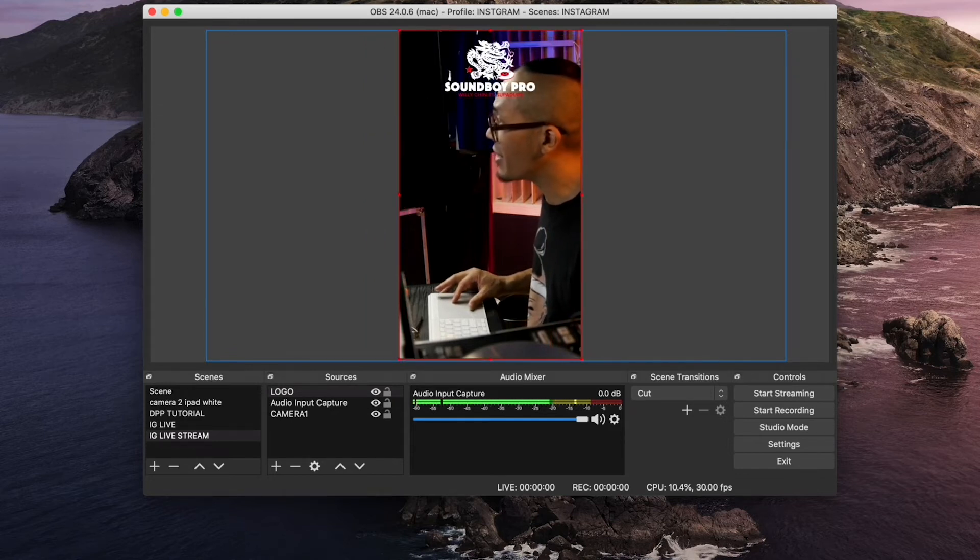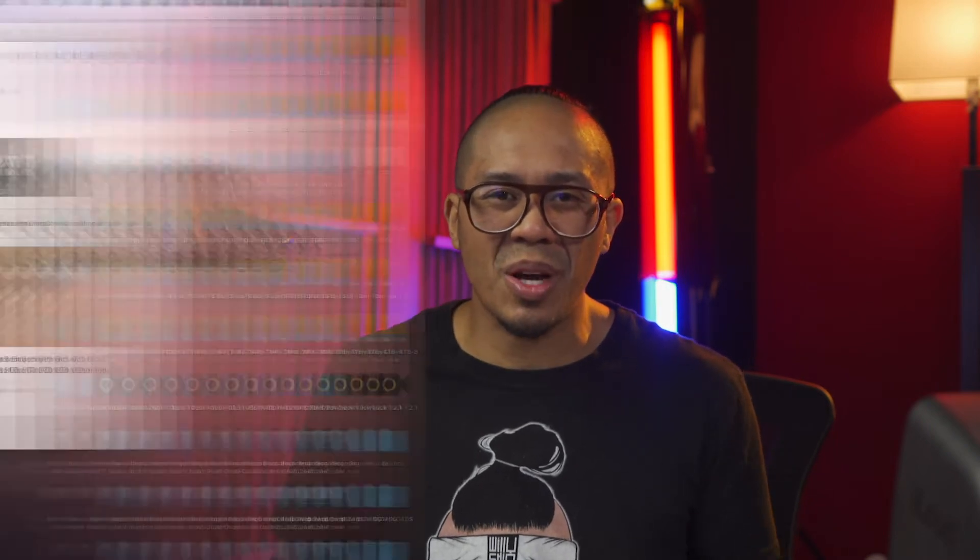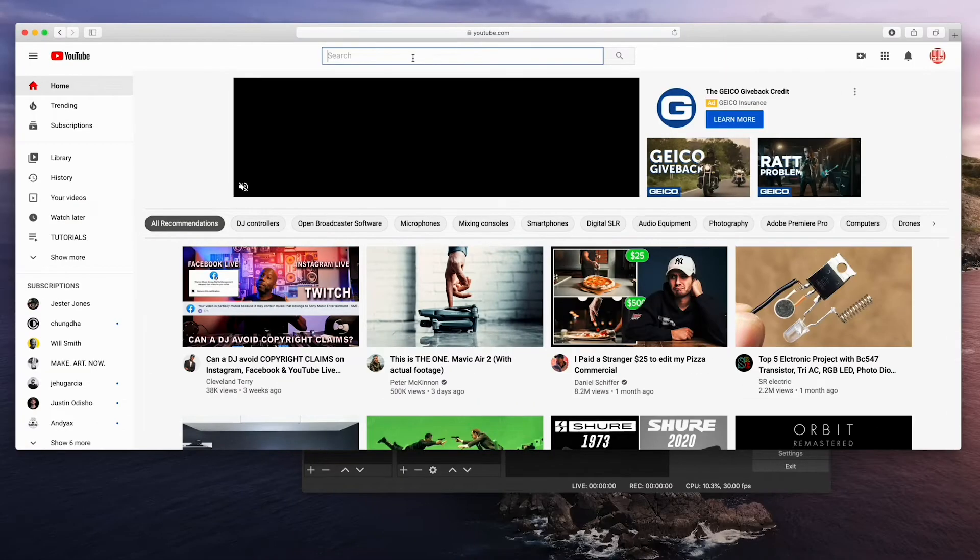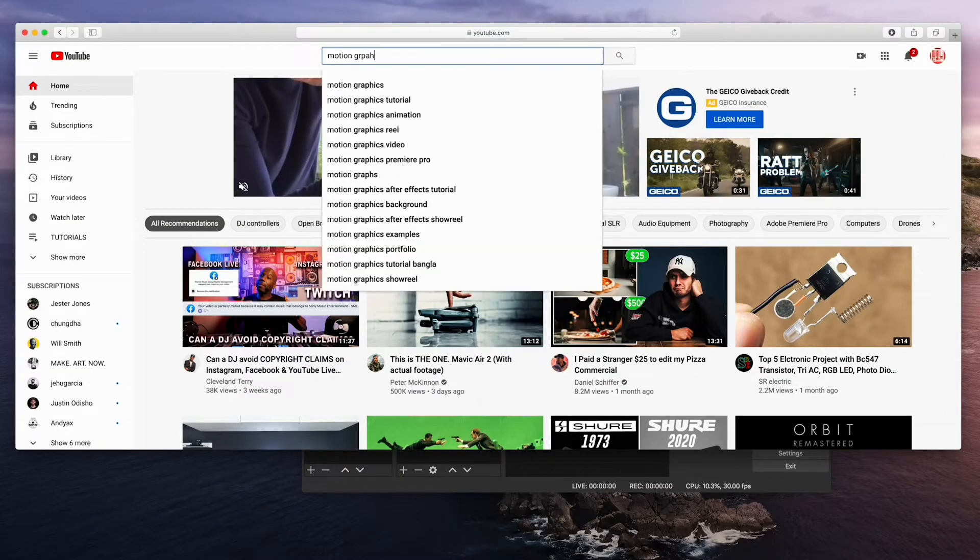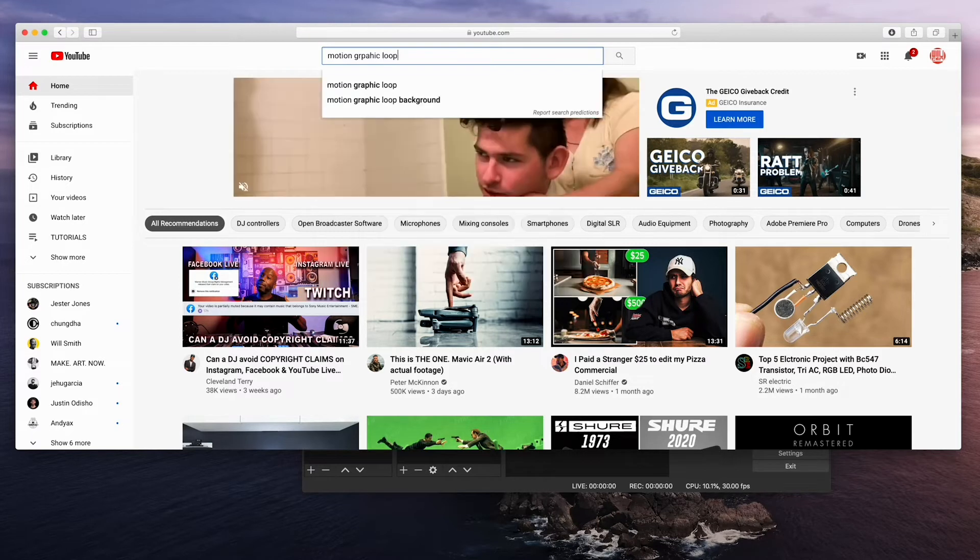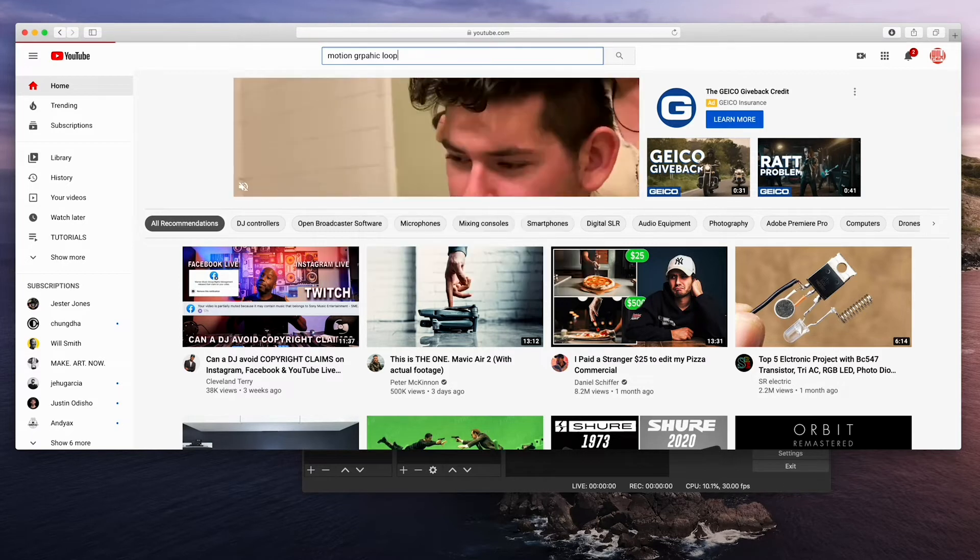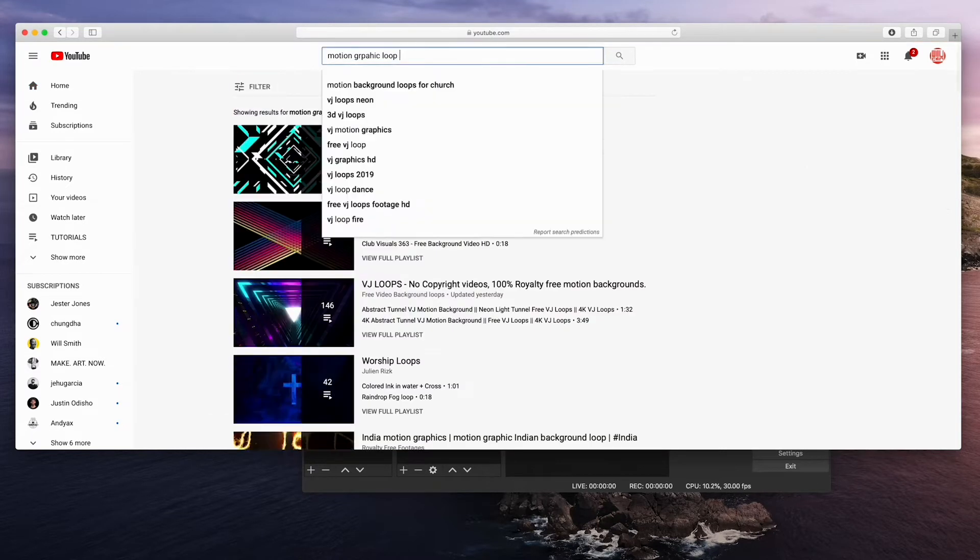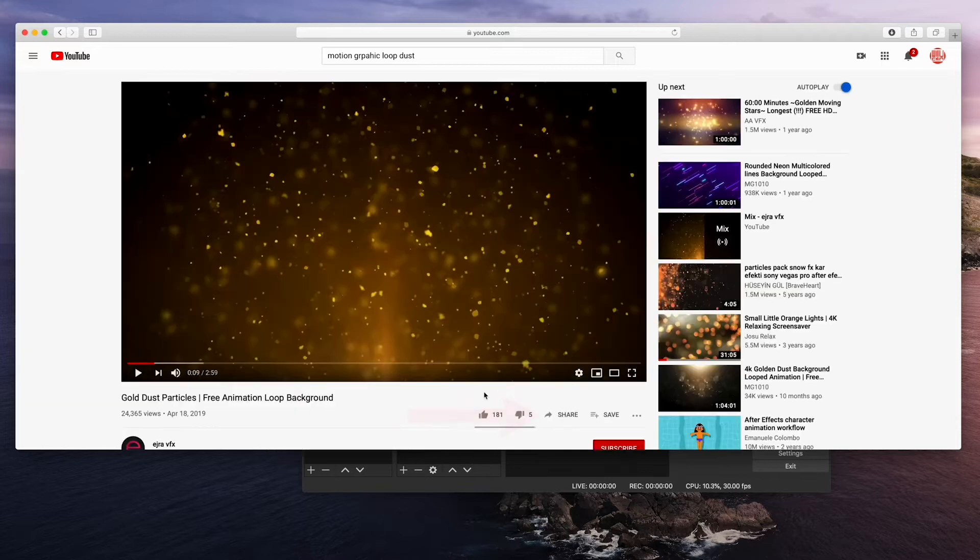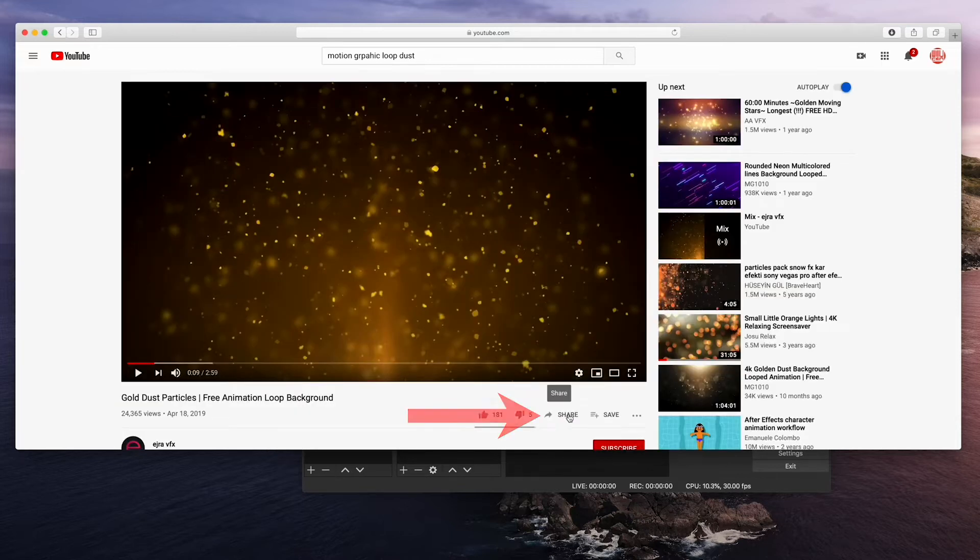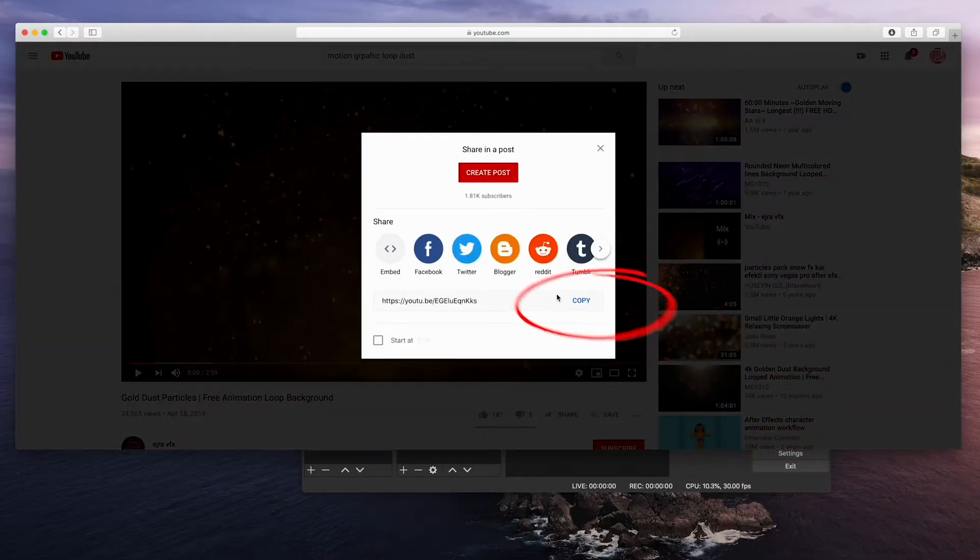Let's add some motion graphics now. The best way to get some motion graphics, go on YouTube and download some. I'll go here to YouTube and type in motion graphic loop. I think I want some dust particles. This looks cool to me. Click the share button. Copy the link.